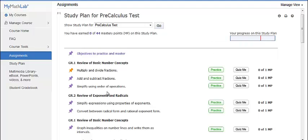On this page, you will see a list of objectives to practice and master. One that you should practice next will be highlighted orange.